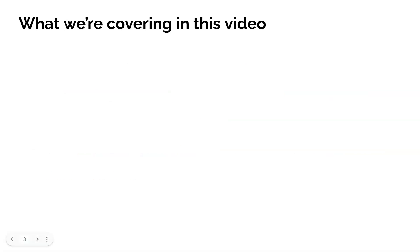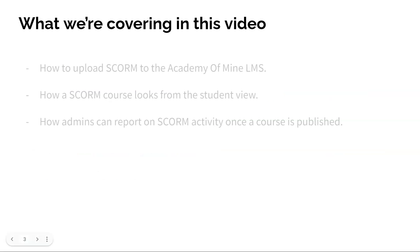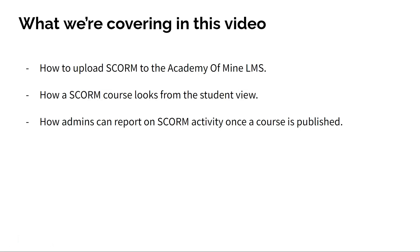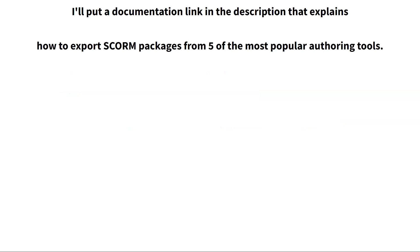Since the exporting process is different depending on the authoring tool you're using, in this video I'm going to show you how to upload SCORM to the LMS, then I'll show you how a SCORM course looks from the student view, and how admins can report on SCORM activity once a course is live.